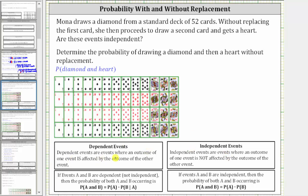Dependent events are events where an outcome of one event is affected by the outcome of the other. So because Mona does not put the first card back into the deck, these two events are dependent, not independent — so we answer no, the events are not independent.